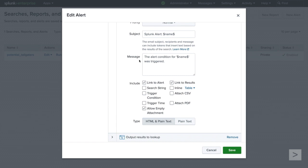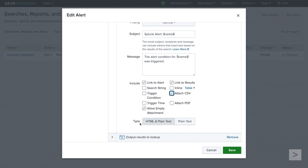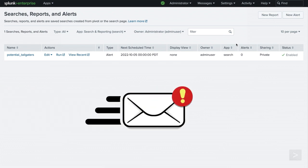Next, under the Message field, we can customize the body of the email. Now we can choose what we would like to include in our email. We can link users to the alert or to the results, include the search string, trigger condition, and trigger time of the alert. We can display the results as an inline table, a list of raw events, or in a CSV file format. Or include a file attachment in the form of a CSV or PDF. And lastly, Allow Empty Attachment would still include a CSV or PDF attachment with the email, even if the associated search has not returned results. We will select Attach CSV. We will leave the type as HTML and plain text and save our alert. Now our security team will receive a notification email when they have results to investigate.